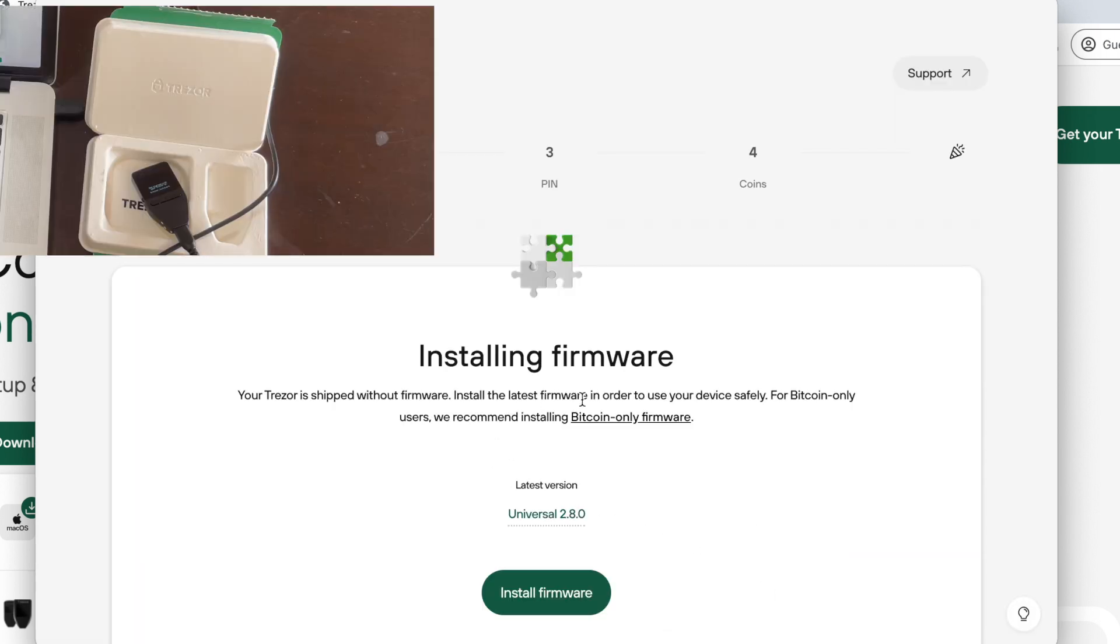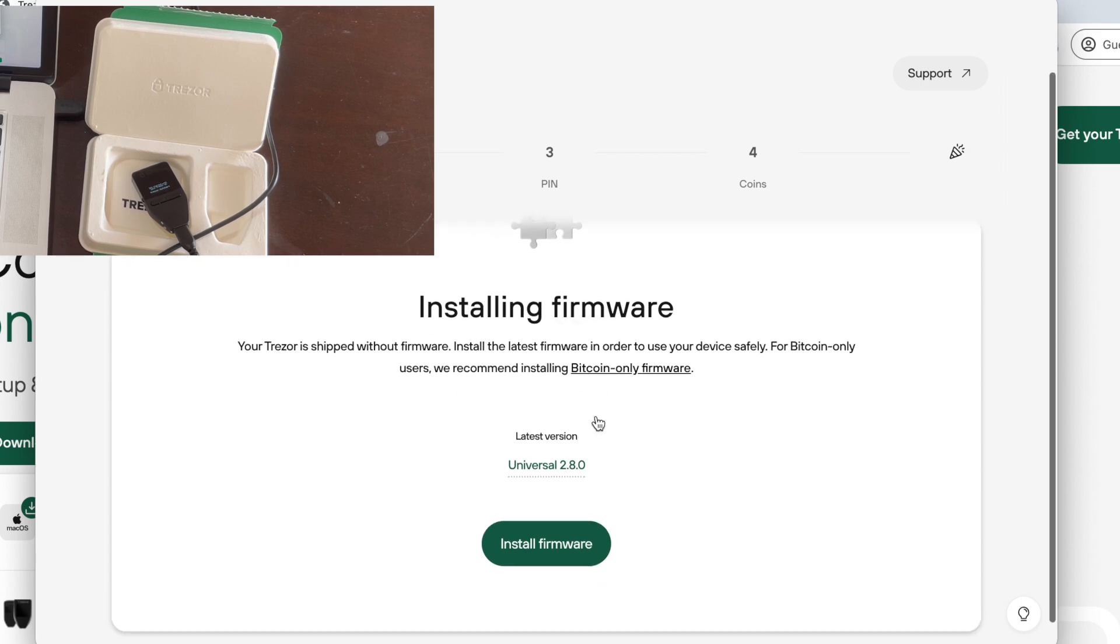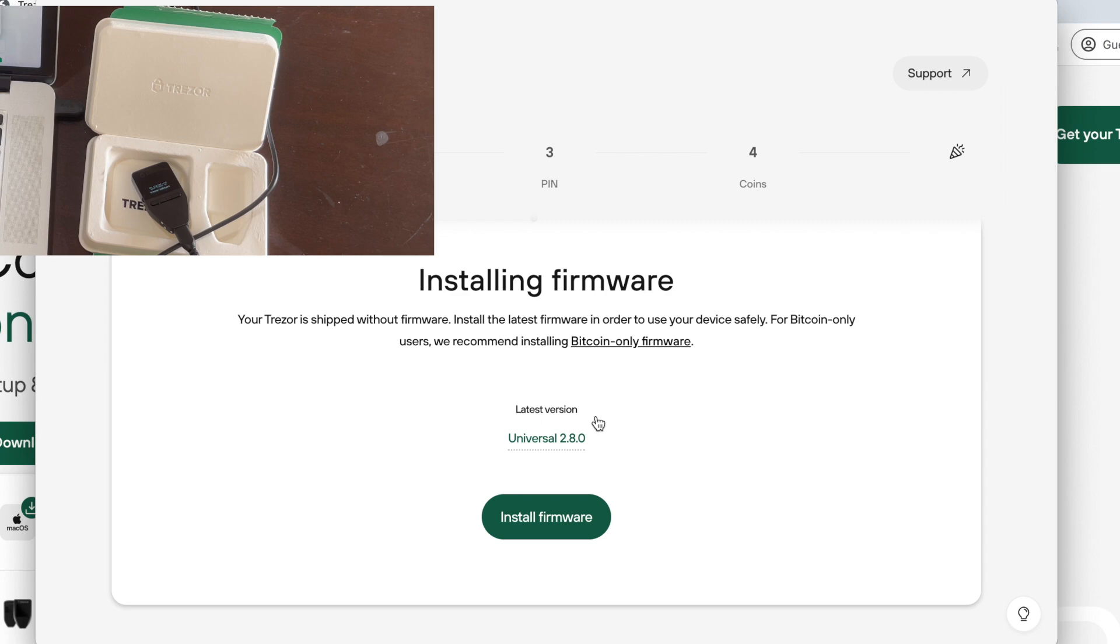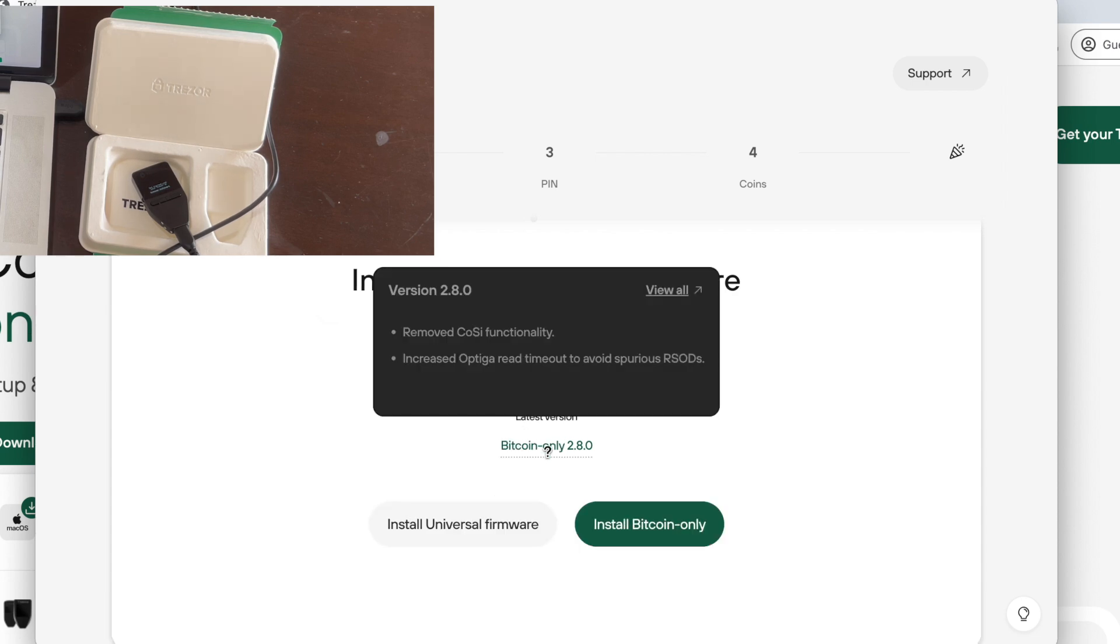Now we can start installing the firmware. There are two options available, the Universal and the Bitcoin-only firmware. The Universal firmware supports several altcoins and Bitcoin and the Bitcoin-only firmware only supports Bitcoin. We are going to opt for the Bitcoin-only firmware.